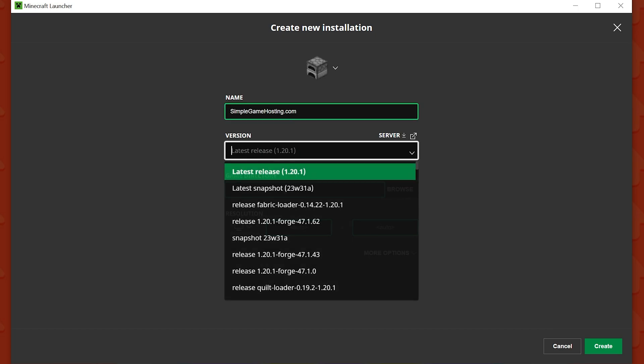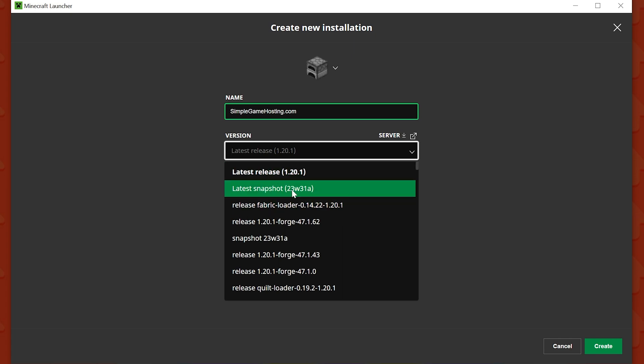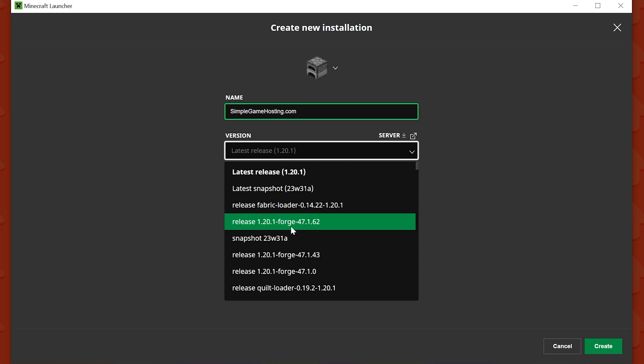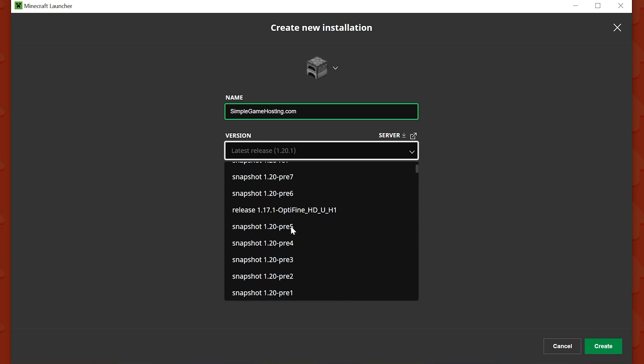And then once you've named it, come under the Versions section here and click this drop down. This is how you can actually change your version. So by default, it's Latest Release. But if you wanted to play the latest snapshot, you can select that. If you wanted to play a Forge installation, you could select that.